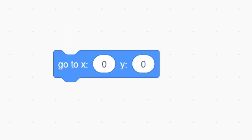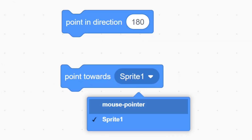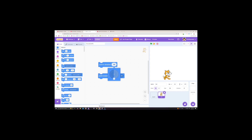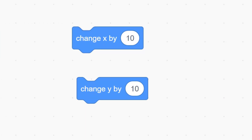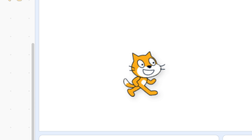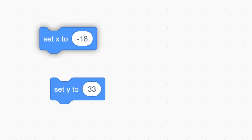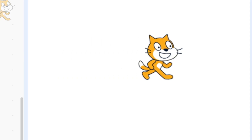The very middle of the screen is 0, 0. These blocks make the player glide. Point towards and point in direction both affect the direction the character is facing and can be changed at will. Change X and change Y blocks are used to move the character along the coordinate system, whereas set X and set Y blocks are used to teleport a character to a position. This block causes the character to flip its direction when it hits the edge of the screen.